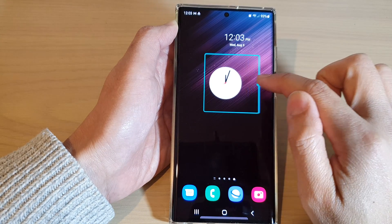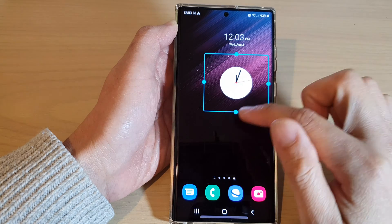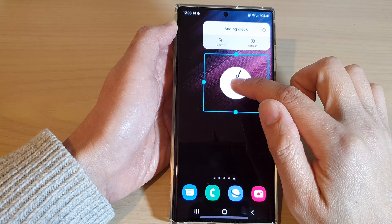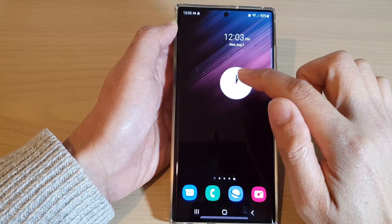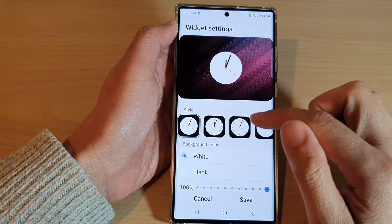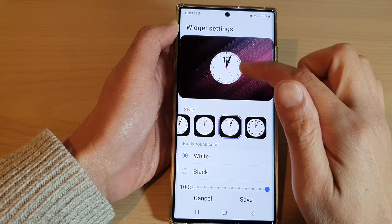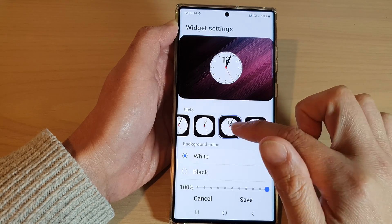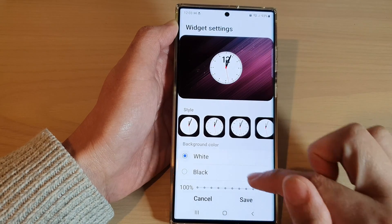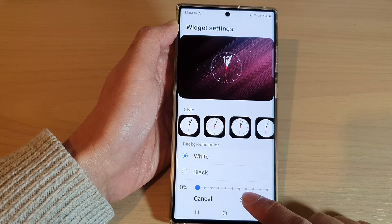Again, you can also resize this clock. You can also touch and hold on the clock widget and tap on settings. In settings, you can change the different styles of the clock widget, the background color, or the transparency of the clock, and then tap on the save button.